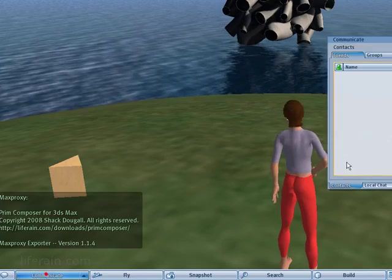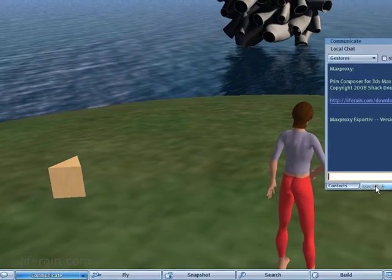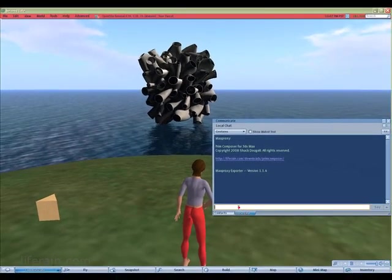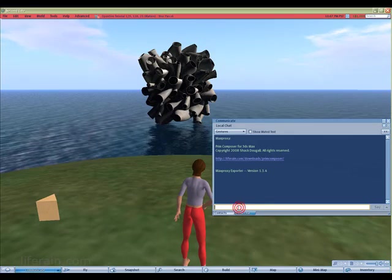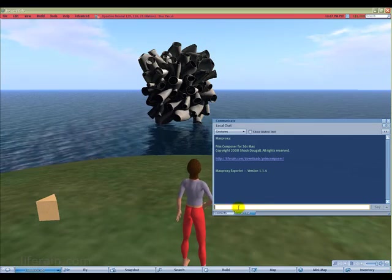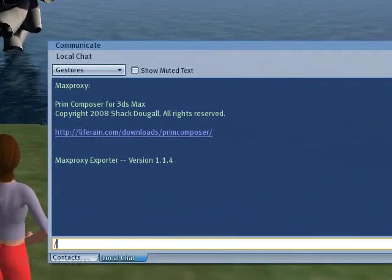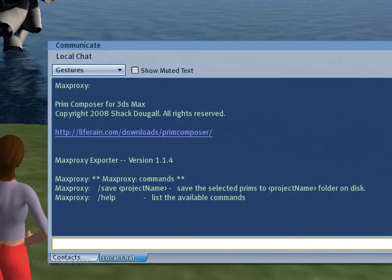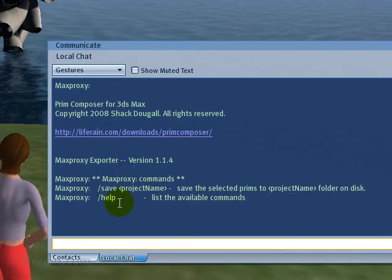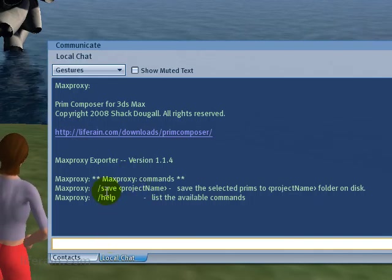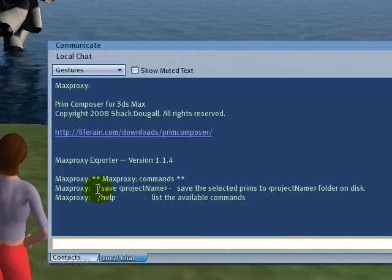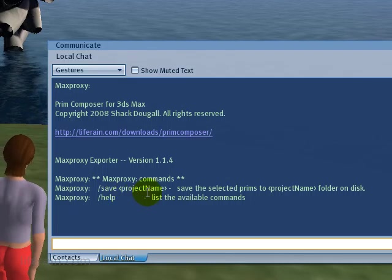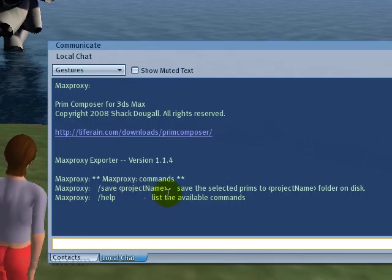Now, from this point on, MaxProxy is listening to our chat. So we can give it commands. If we type slash help, it will show us the commands that it understands. And the command to export is slash save and then a project name.